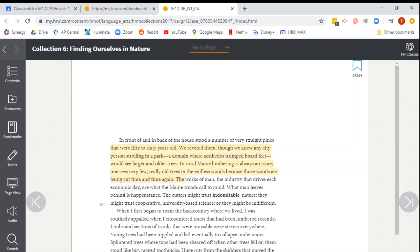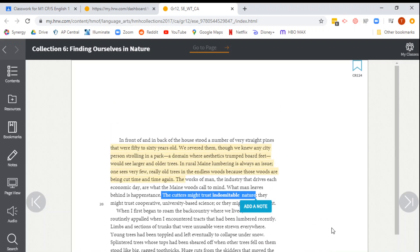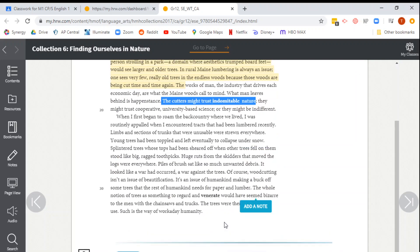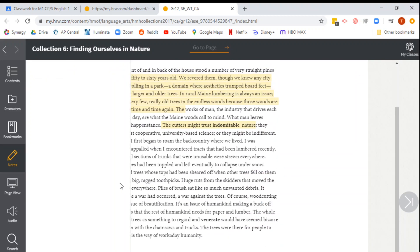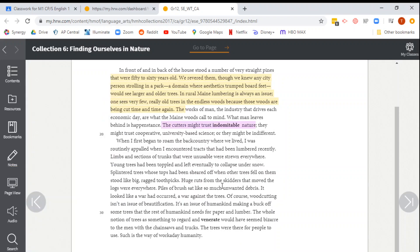So let's say the cutters might trust indomitable nature. Maybe I think that that is a piece of evidence that describes the author's initial reaction toward lumbering. So it asks me to highlight, so I can click add a note. And then I can highlight that in, oh, why not pink? I'll highlight that one in pink.